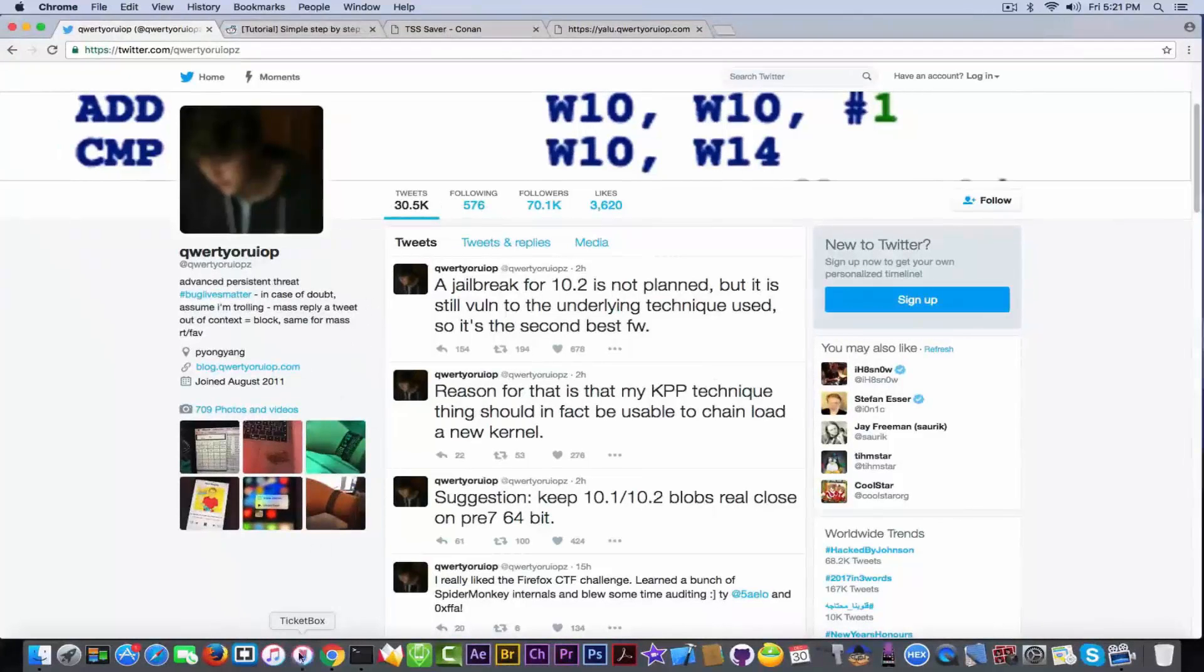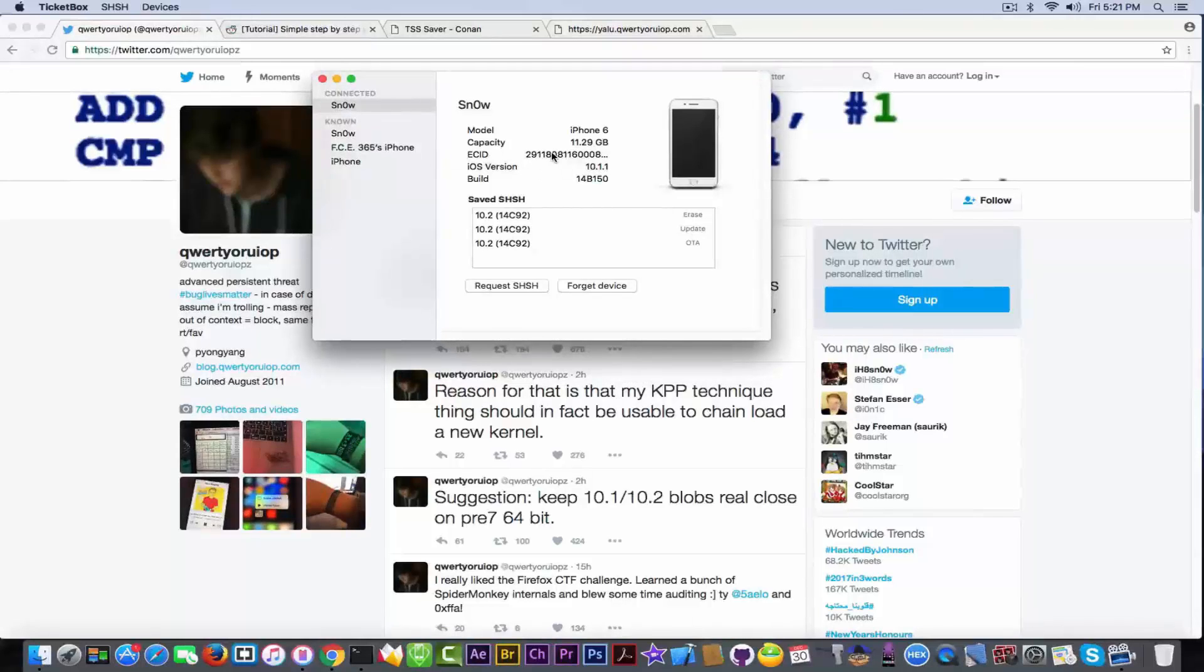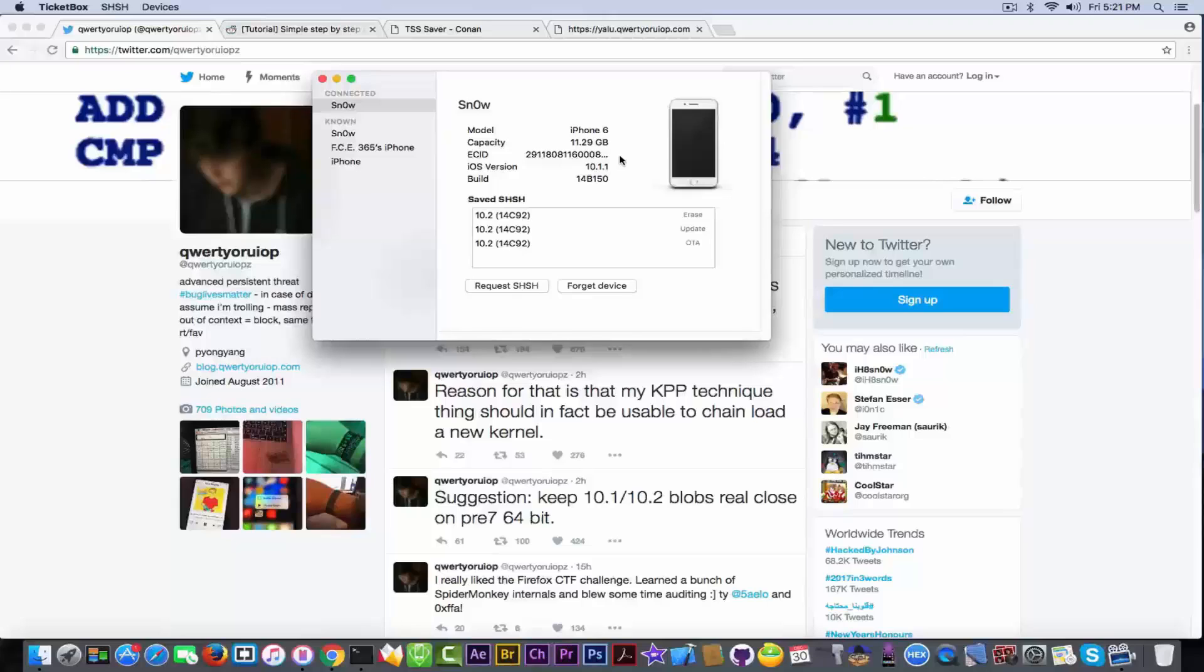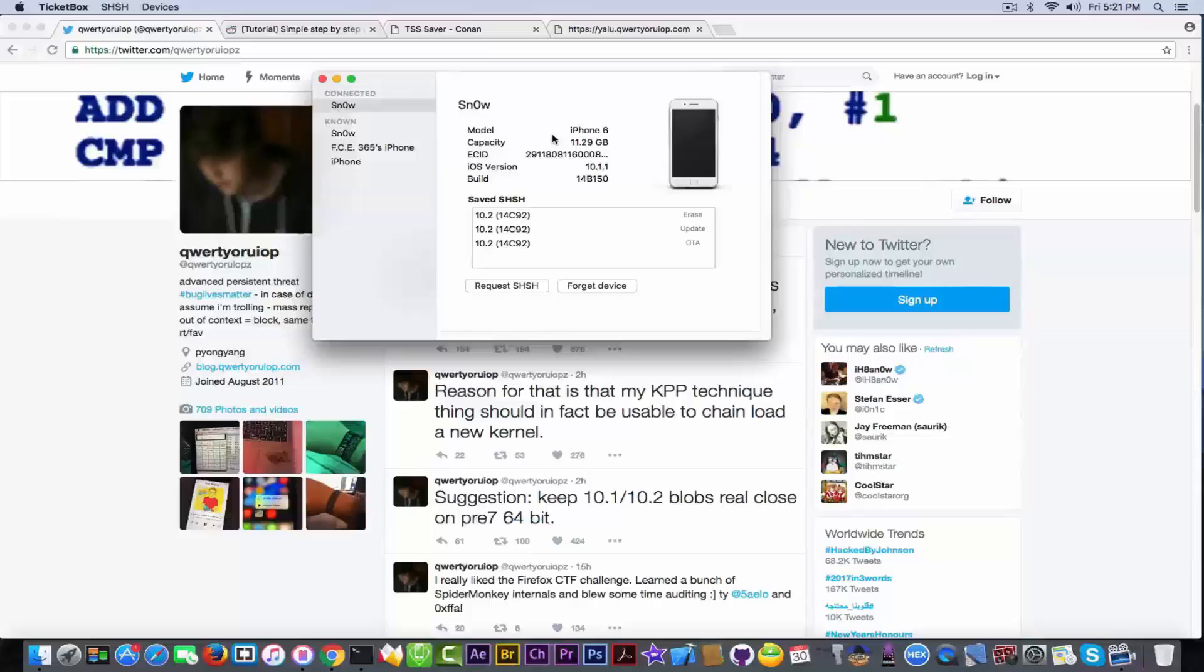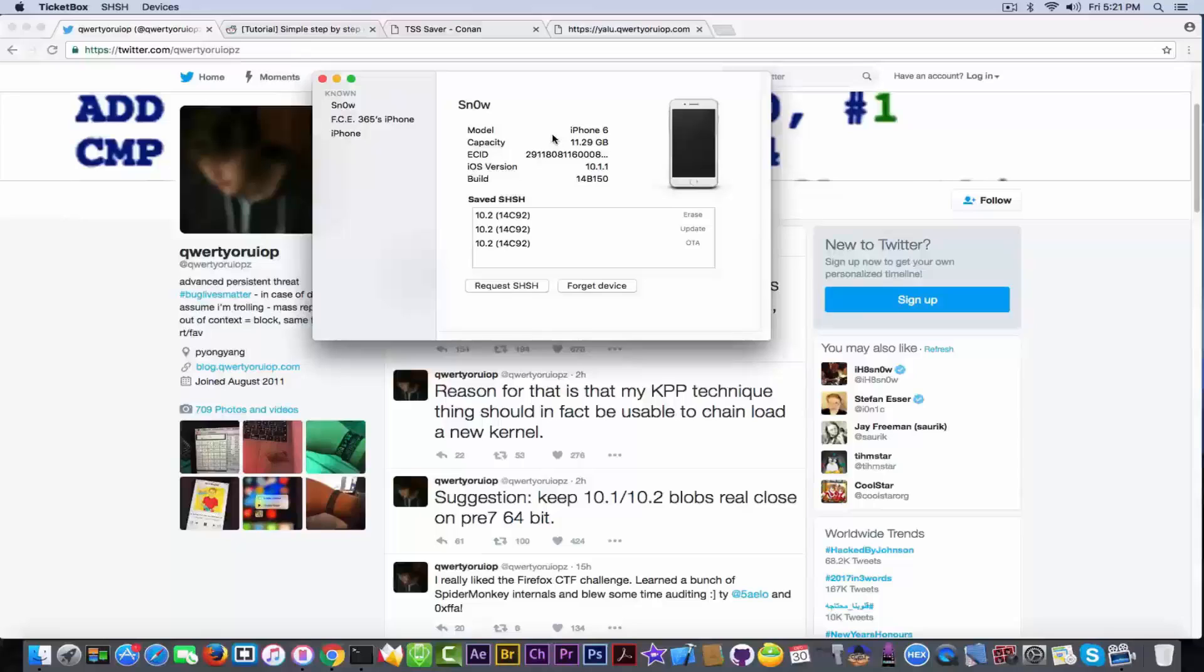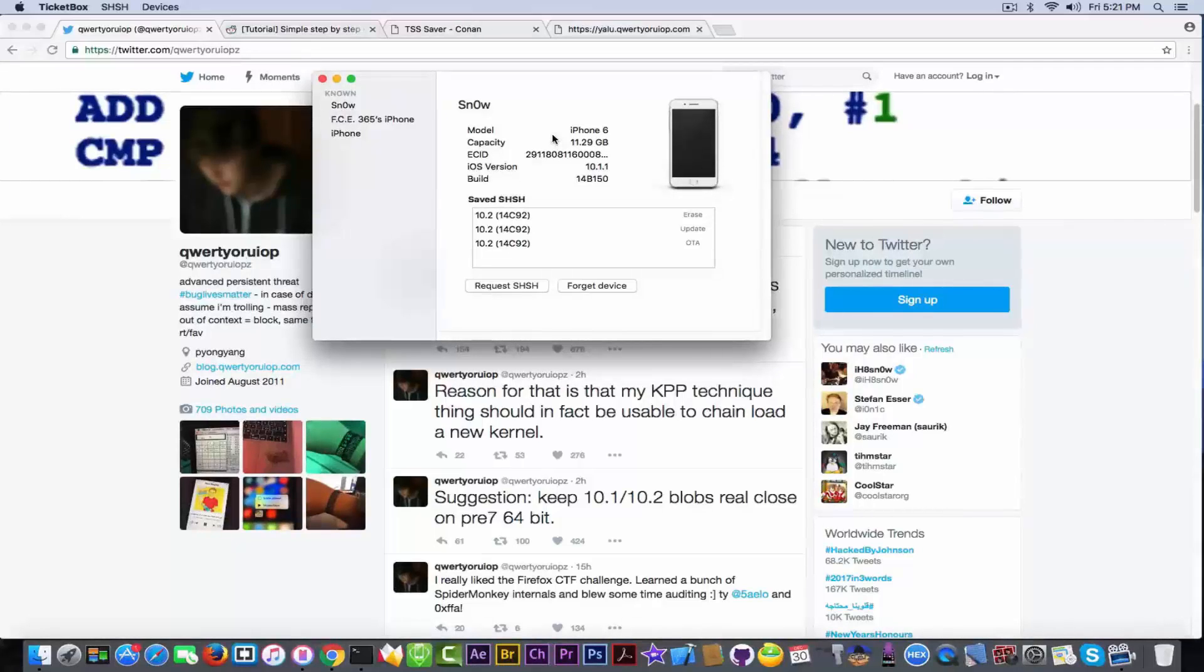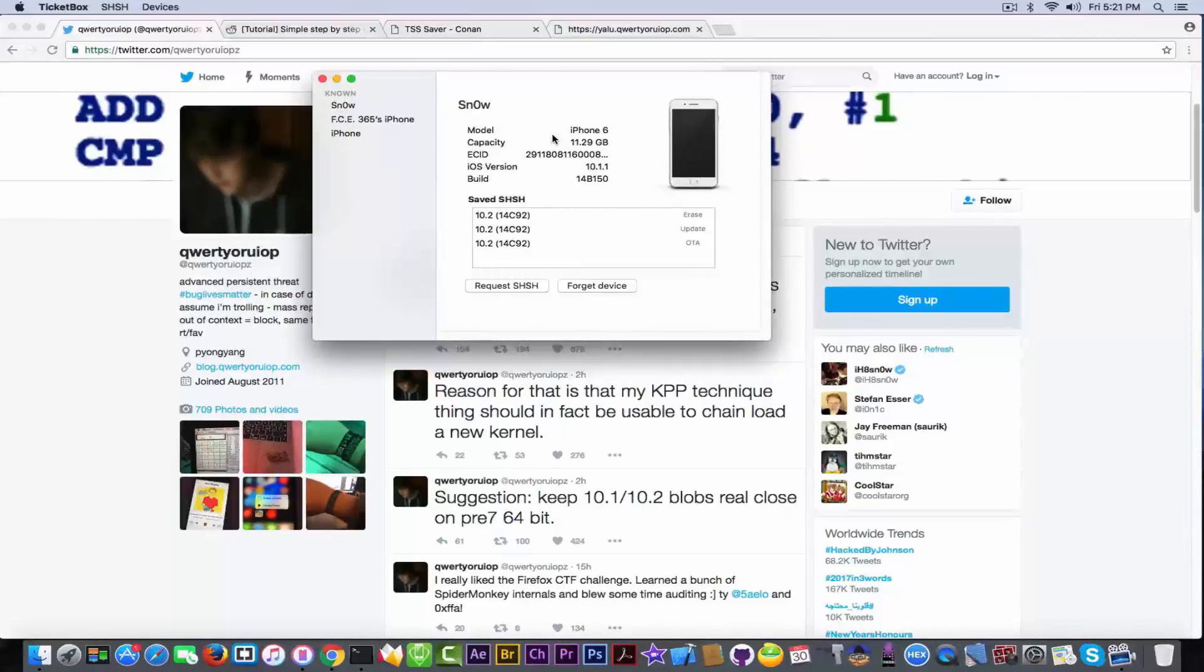So I'm going to put the device in recovery mode because we need to do it online. Now I saved them on my computer but I better use two different methods just to be sure, because I don't know how compatible the TSS saver Ticketbox is with SHSH2 format which is required.